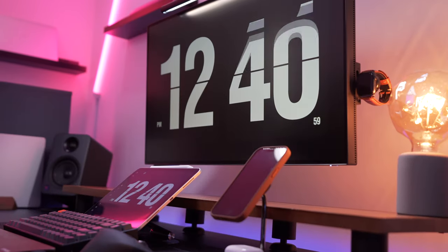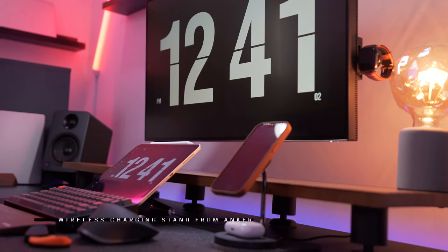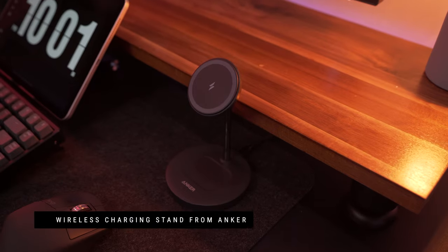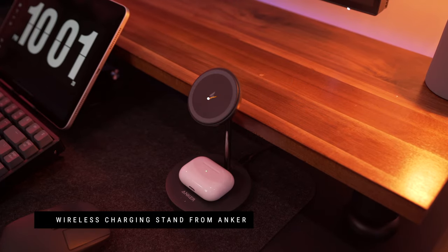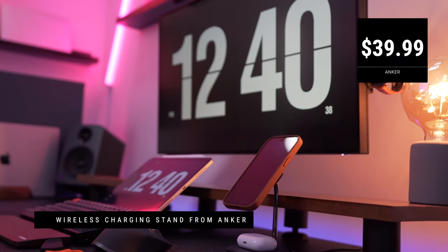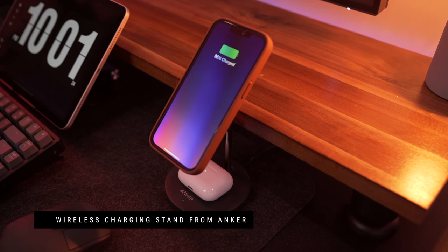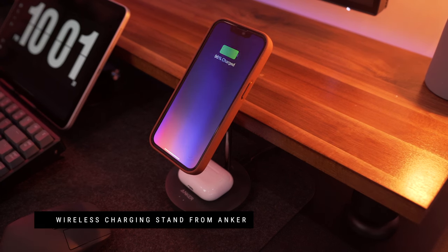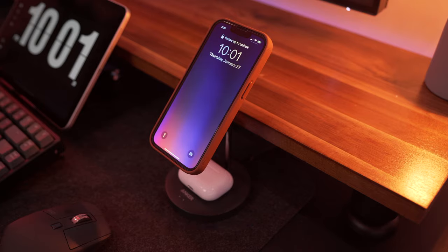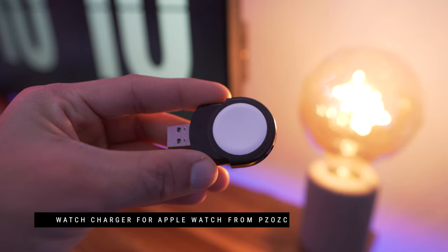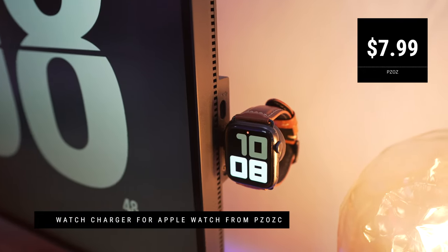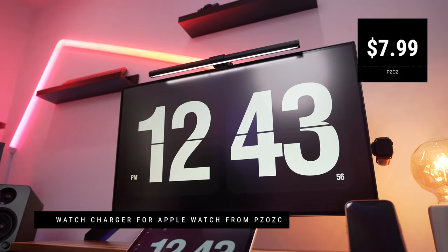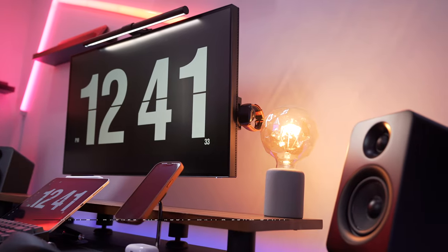Moving on, my charging solution is the 2-in-1 wireless charger that is MagSafe compatible from Anker. It has a sleek minimal design which drew me towards it. As you can tell, it can charge my AirPods and iPhone 13 Pro at the same time. For my Apple Watch, I got this USB charger that I plugged to my monitor. It's inexpensive and gives a different look to my setup.